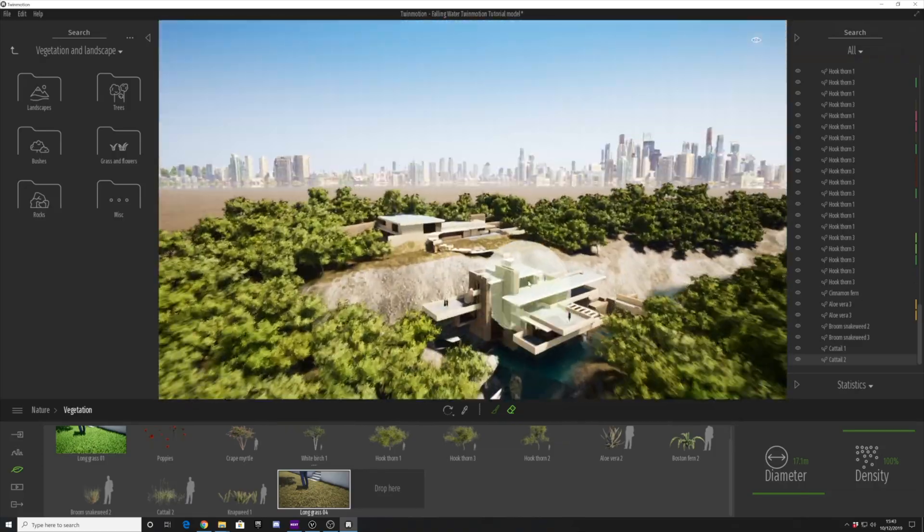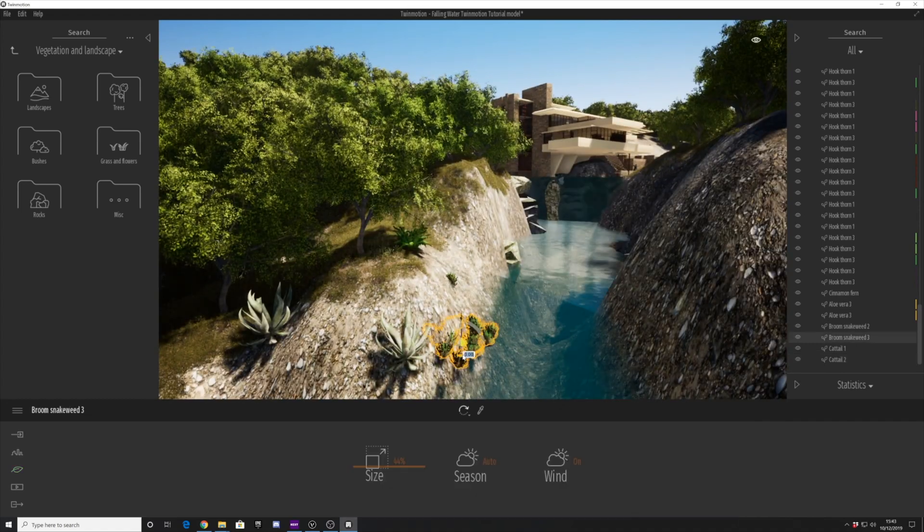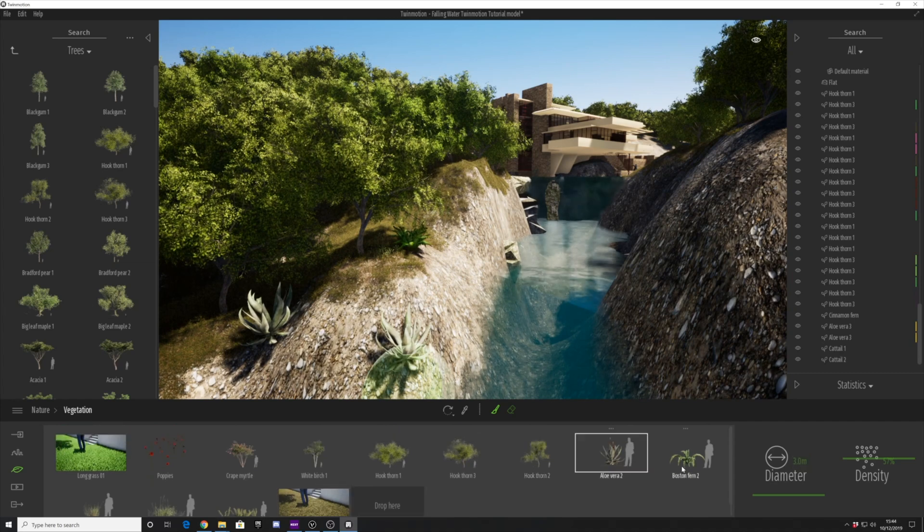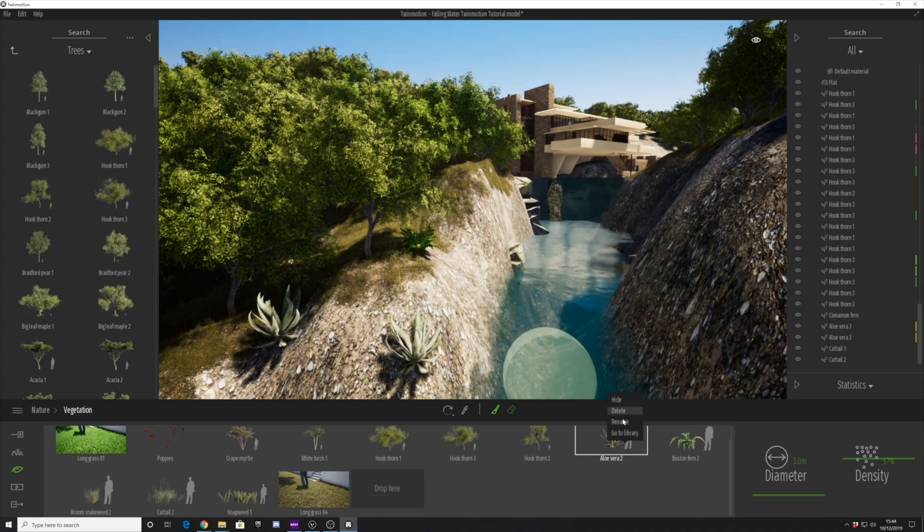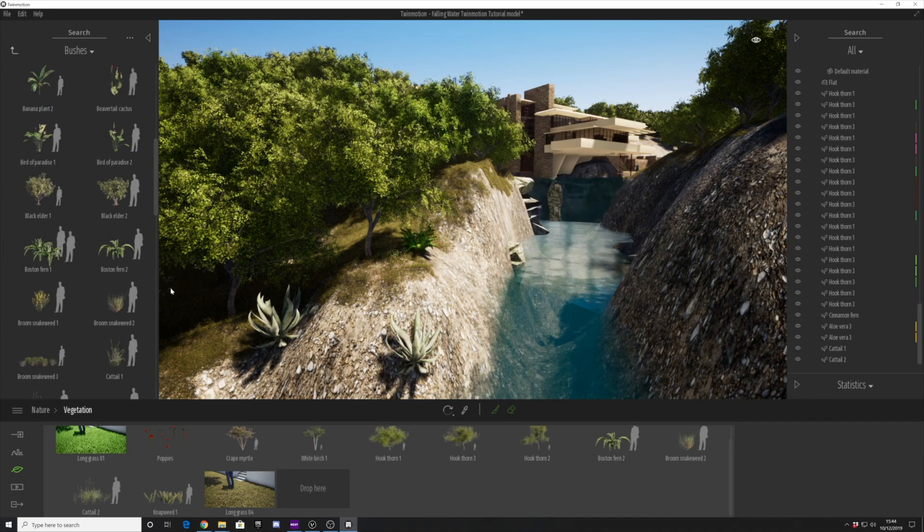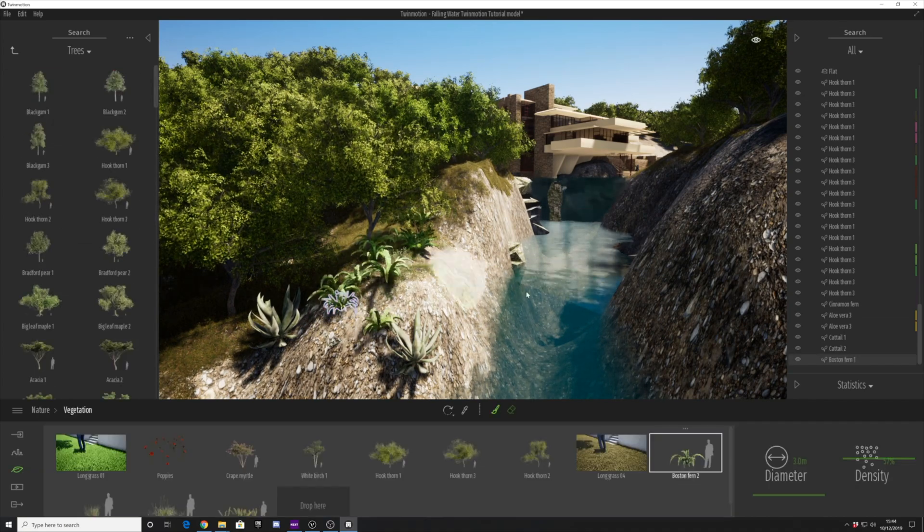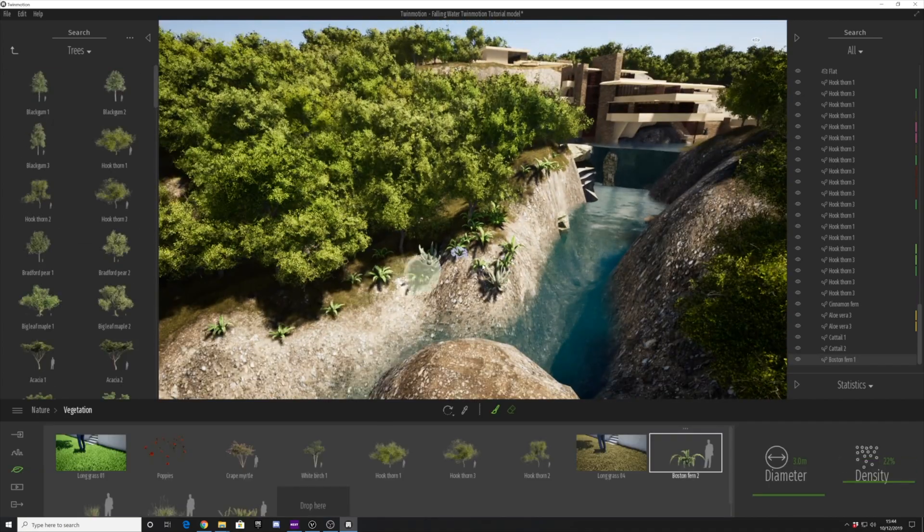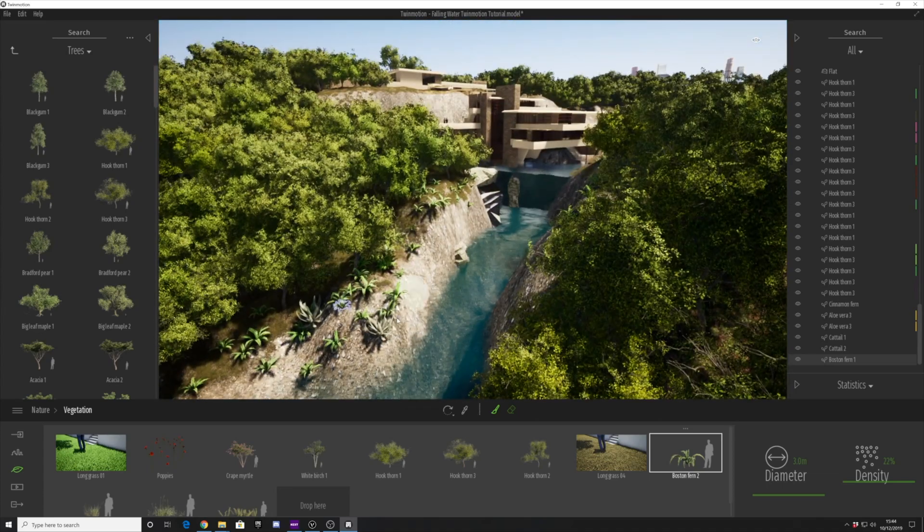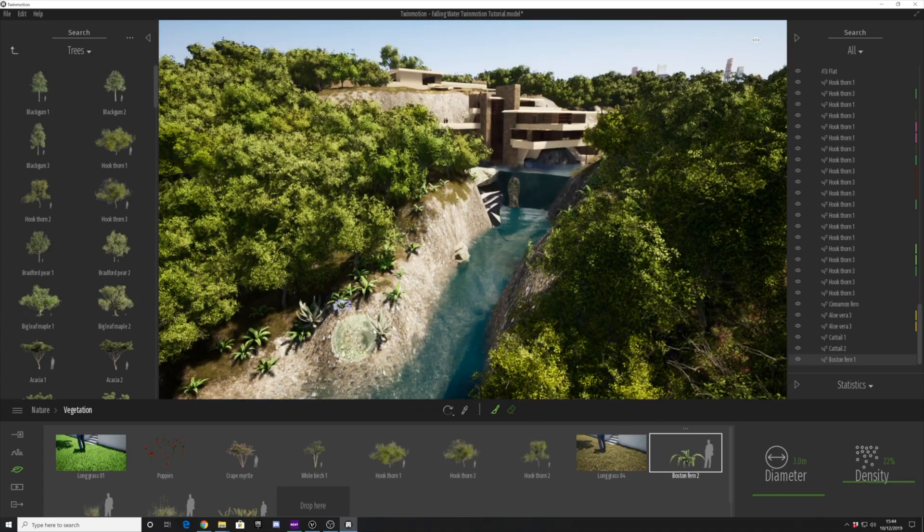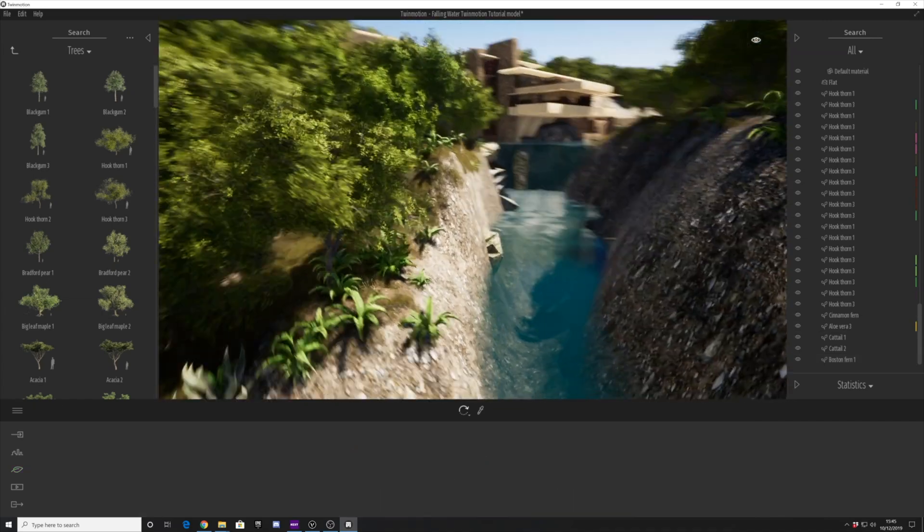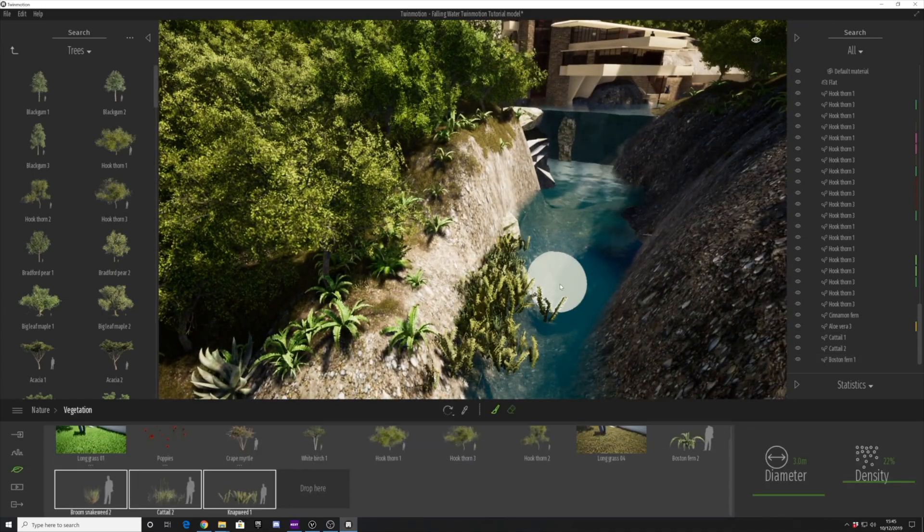We're going to zoom in to this riverbank here and work on this area. We're going to select some of the plants, and you can see it's quite feasible to spray the landscape. Because Twinmotion gave us this sculpted landscape that we did in part one, it was very easy for us to vegetate that landscape. All the plants and grass snap to the riverbanks as you would expect.